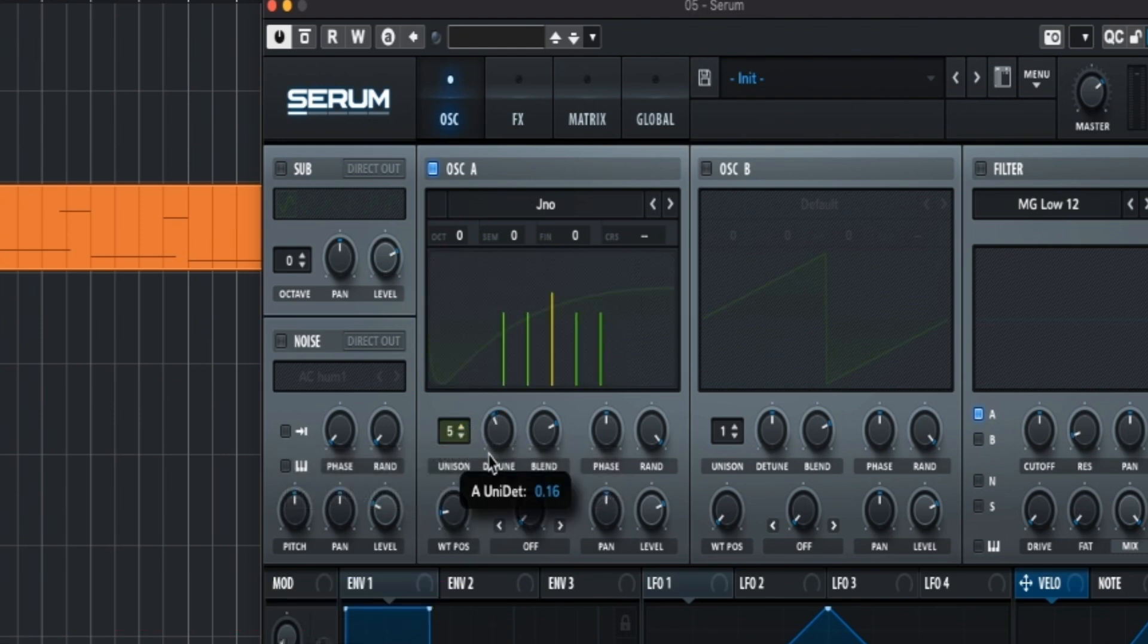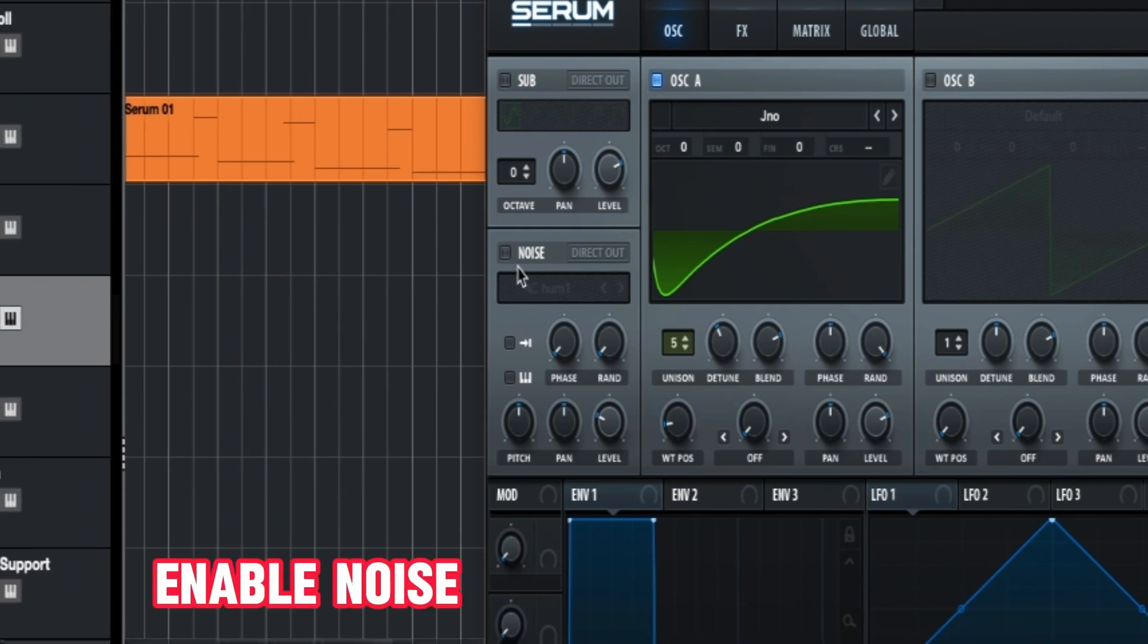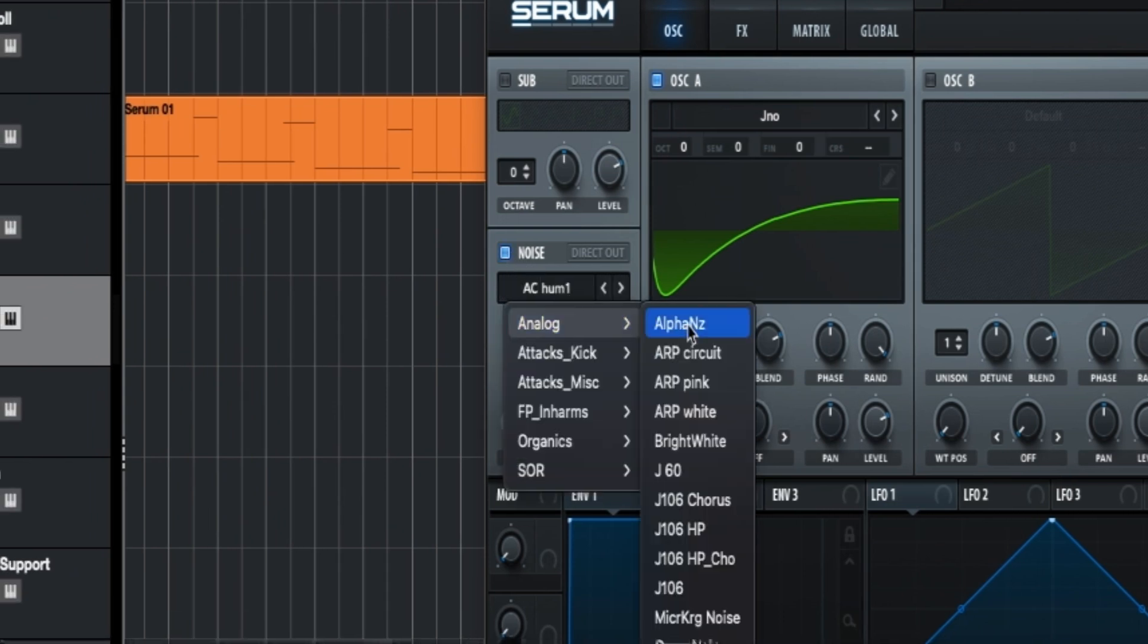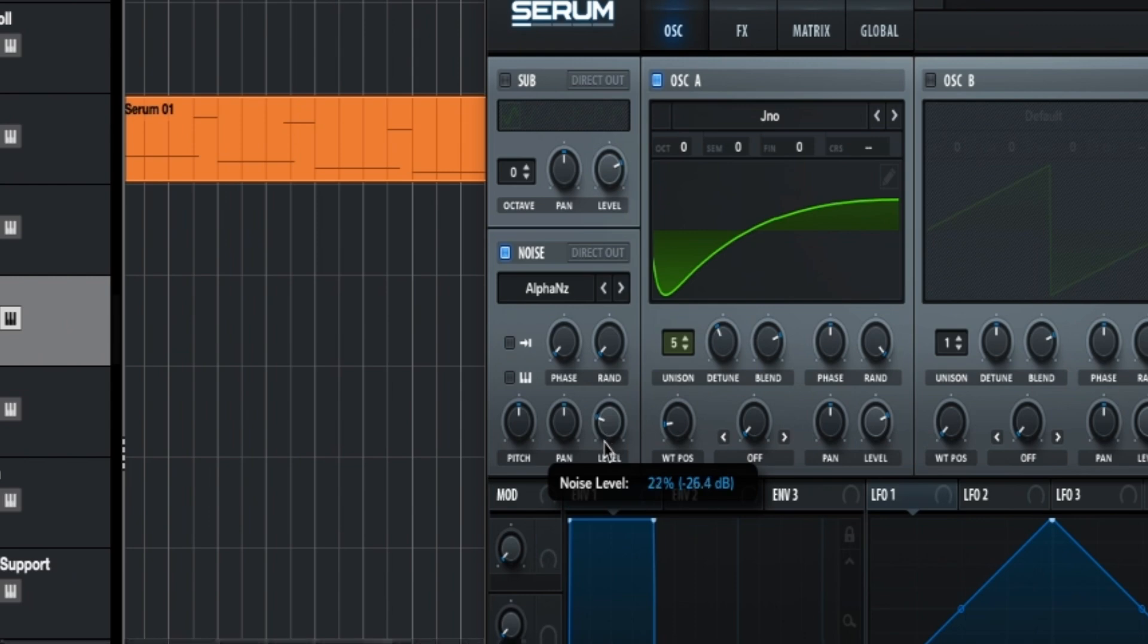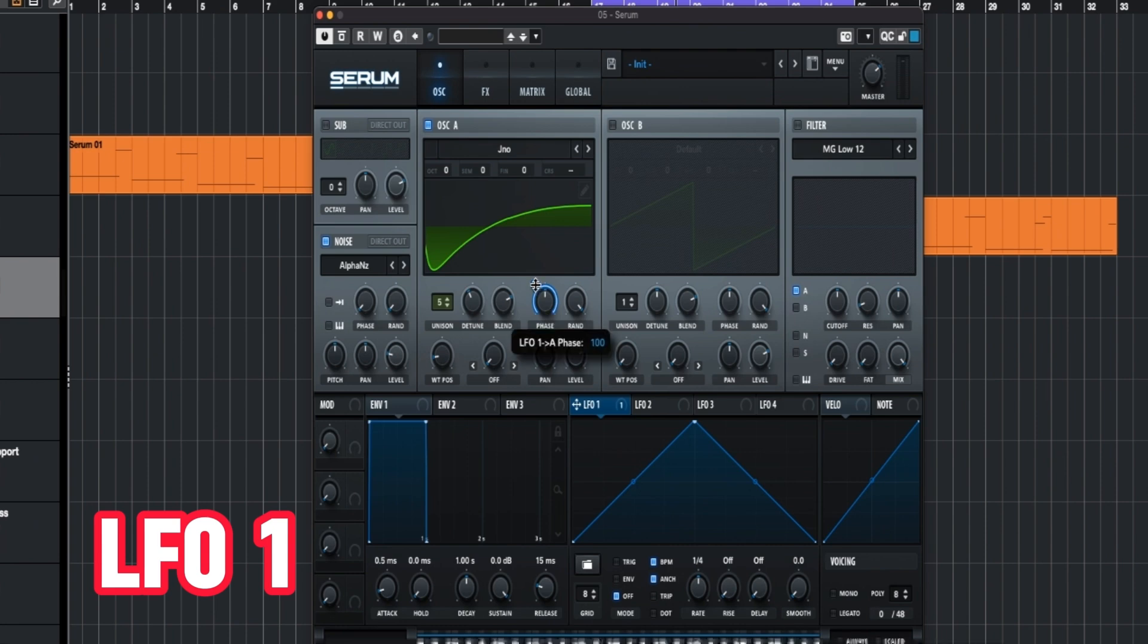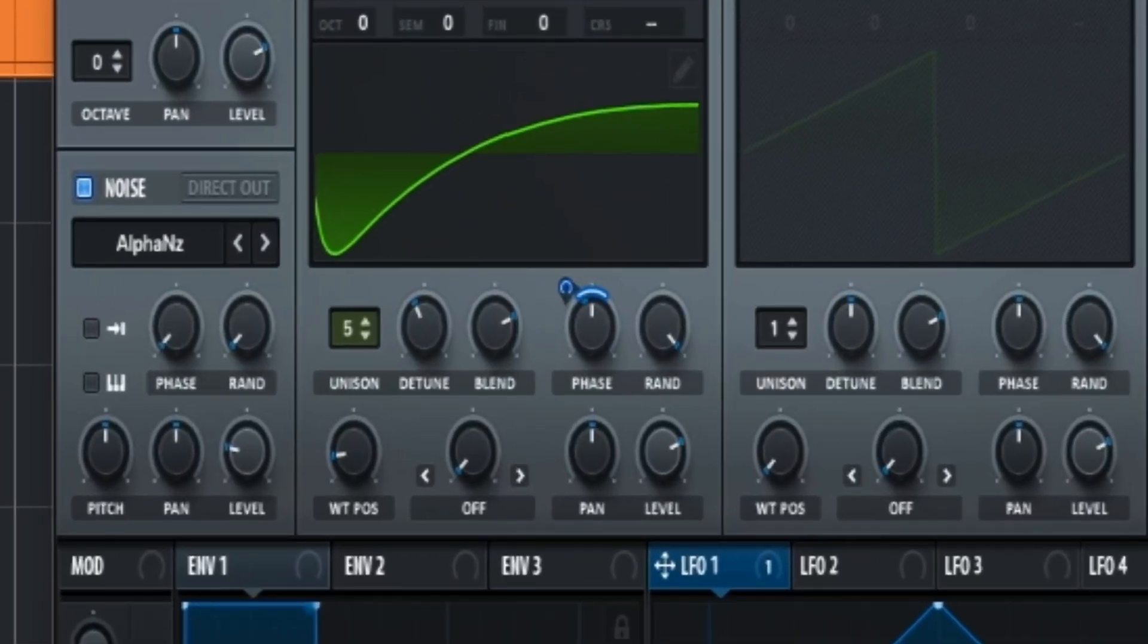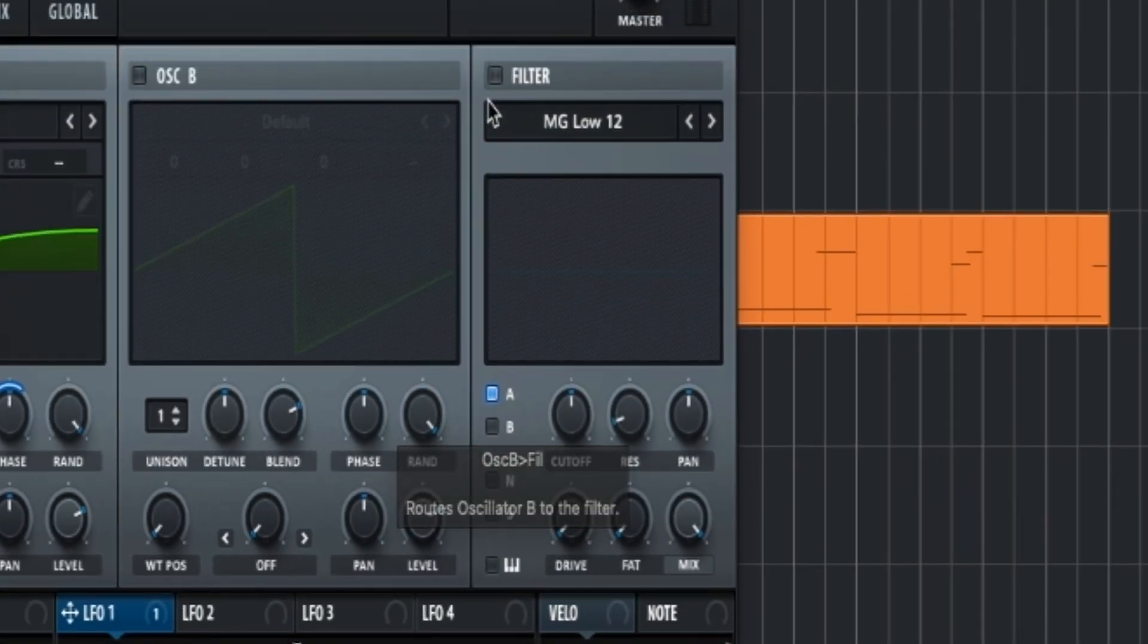A little less detune. Now we enable the noise, change it to alpha noise, take it this level around. Now we take LFO1, put it on the phase, limit the range. It sounds like this. Now we enable the filter.